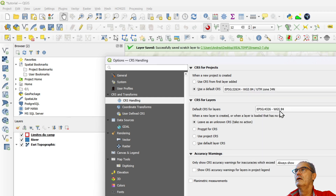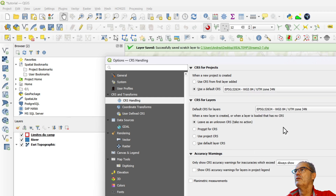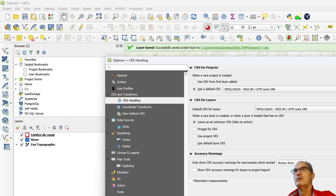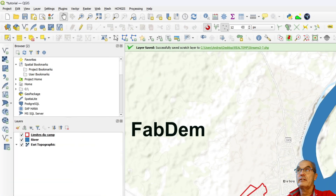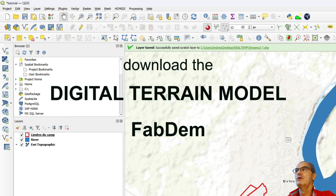This is important because later on, all the processes that we are going to do on the digital terrain model need to be done in metric projection. As a next step, I have to download my digital terrain model.